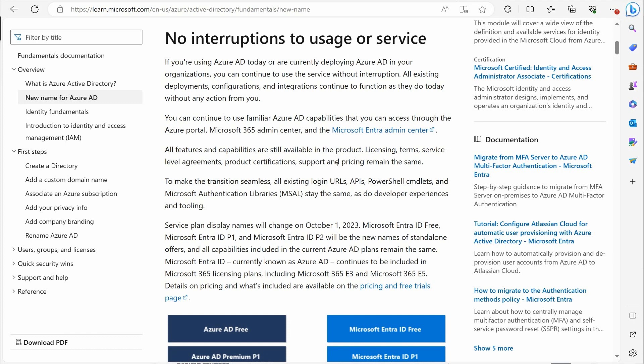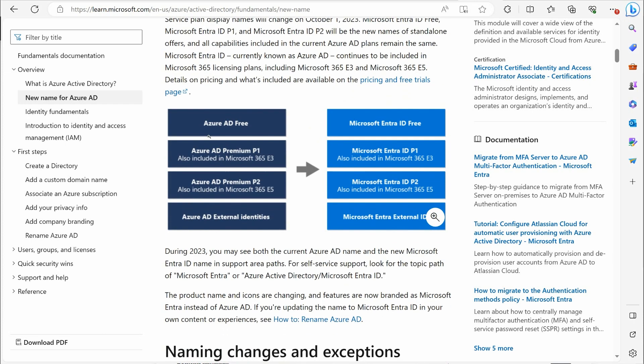The subscriptions, as far as your licensing goes, Azure AD Free is going to change to Entra ID Free. Azure AD Premium 1 or P1 is now going to be called Entra ID P1. Premium 2 will be Entra ID P2. Azure AD External Identities will now be referred to as Entra External IDs.